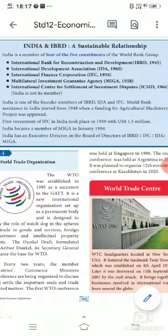Now in this video we are going to learn WTO — World Trade Organization.